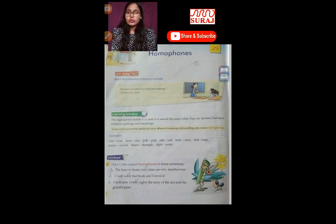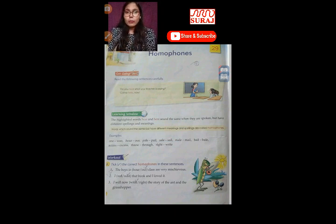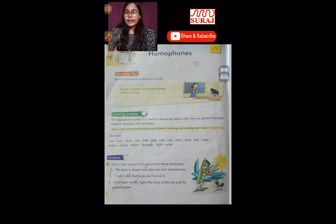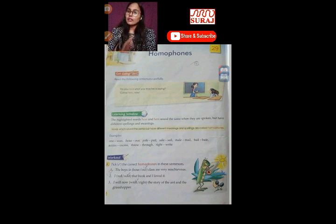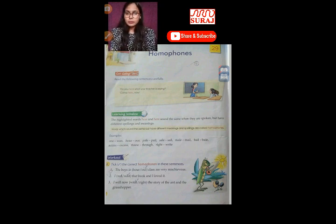Which 'read' will you use? This is the second form — 'read' as past tense. 'I read that book and I loved it.' So, R-E-A-D is what you use here. It means to read something — padna.